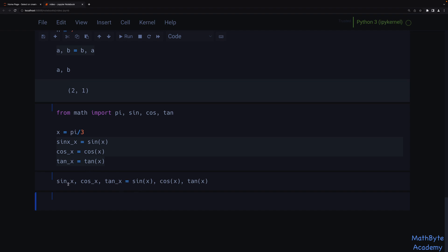But we don't need simultaneous state update here — this has nothing to do with it. It's basically just avoiding writing three equal signs. Writing three separate assignments is much clearer. The tuple unpacking isn't there for you to define multiple variables on one line; that's not what it's for.